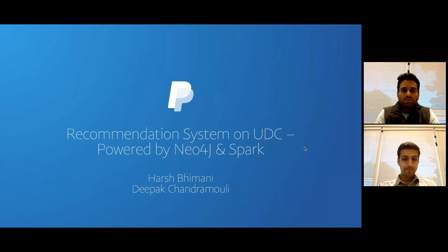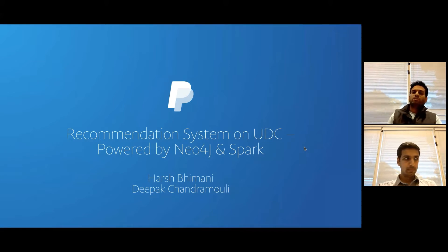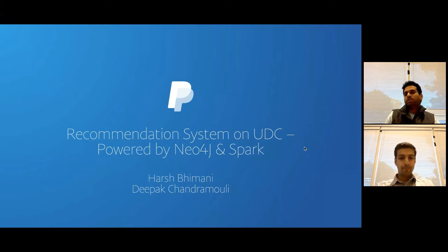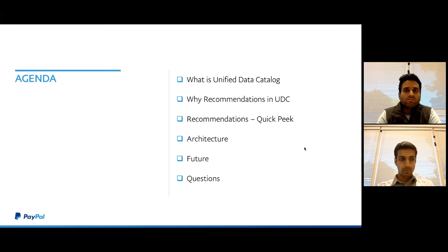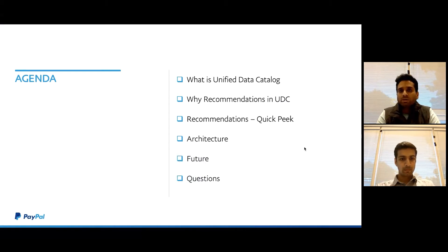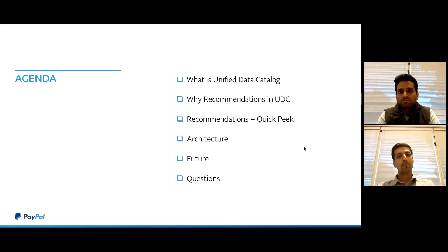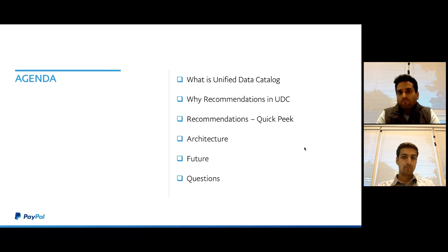Today we are going to talk about recommendation systems on UDC, how we built it using a combination of Neo4j, Spark, and a few other things. The agenda for the next 30 minutes: we'll have a quick look at what Unified Data Catalog is, just to set context for the remaining part of the session. We'll also look at why we built a recommendation system for a data catalog, an overview of the things we considered for recommendations, followed by the deep dive and architecture, which Harsh will be covering.